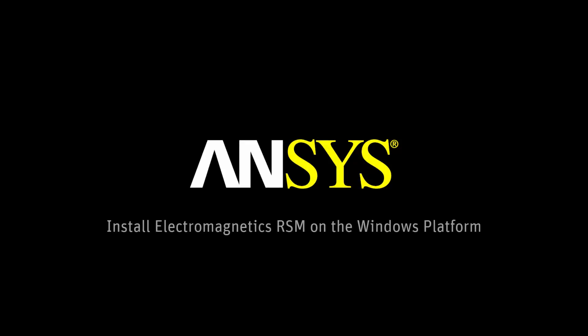In this demonstration, you'll learn how to perform the installation for ANSYS Electronics Release 17 Remote Simulation Manager on the Windows platform.